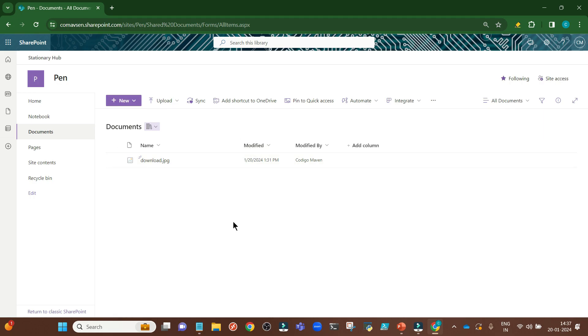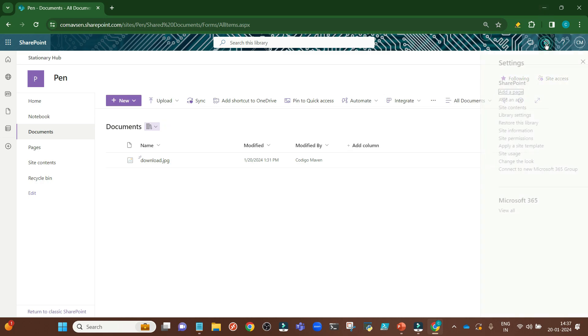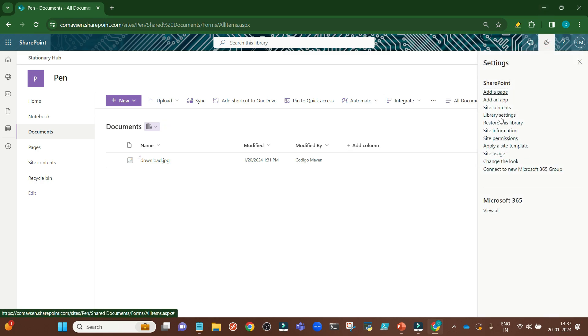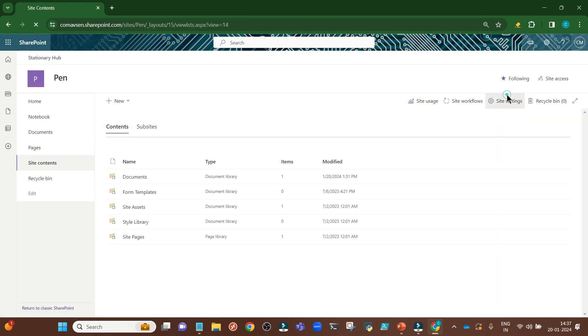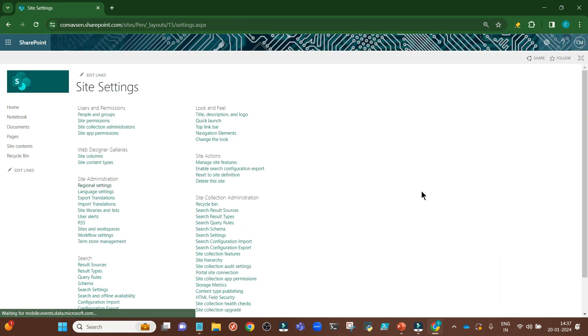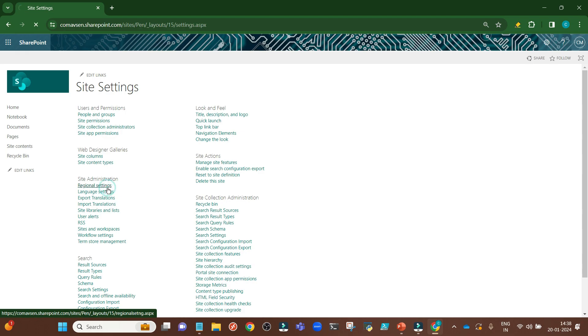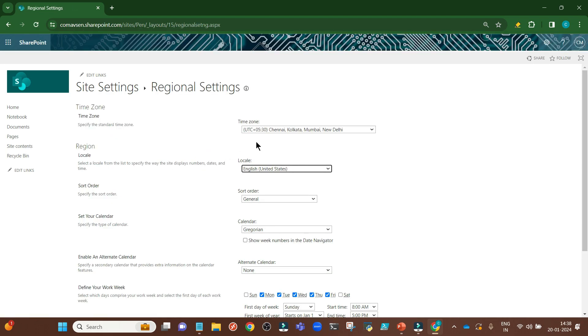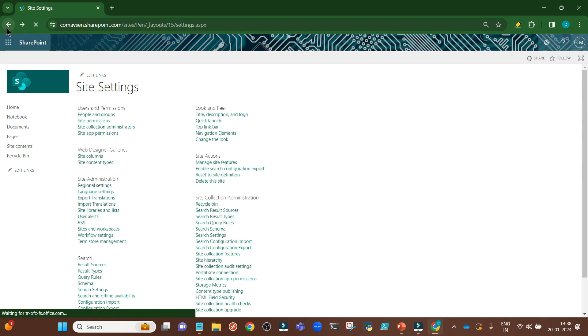Let me tell you one thing. I fall under IST time zone, that is Indian Standard Time. You can recognize this by going to site contents, then site settings, then regional settings. Here you can see UTC plus 5:30 hours time zone I am in, and you can set your time zone accordingly.